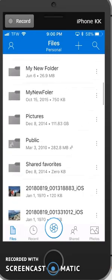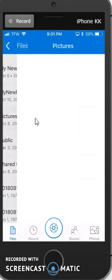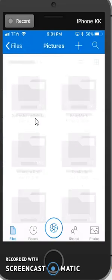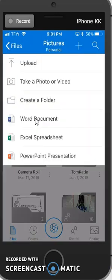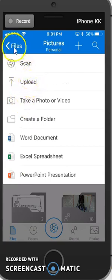I'm going to go ahead and go to my OneDrive. I've already logged in, and I can see my folders. If I want to upload to one of these folders, say the Pictures folder, I could just double-click on Pictures, click on the plus sign, and then on Upload and select My Photos.